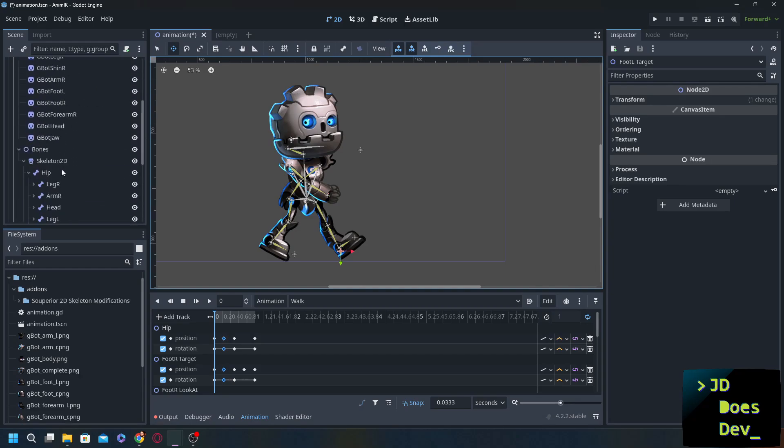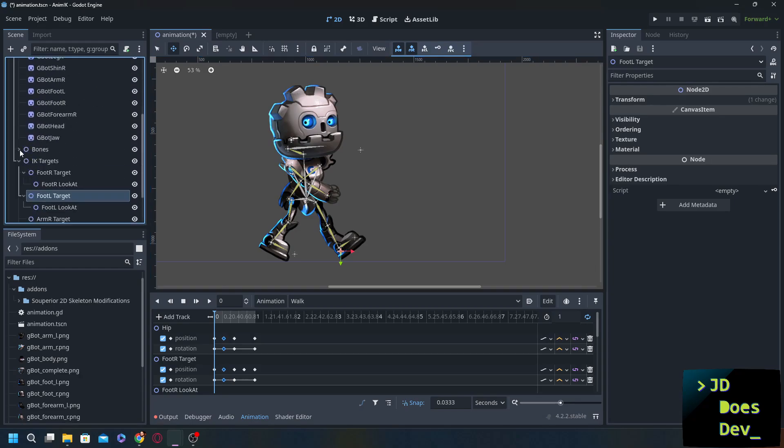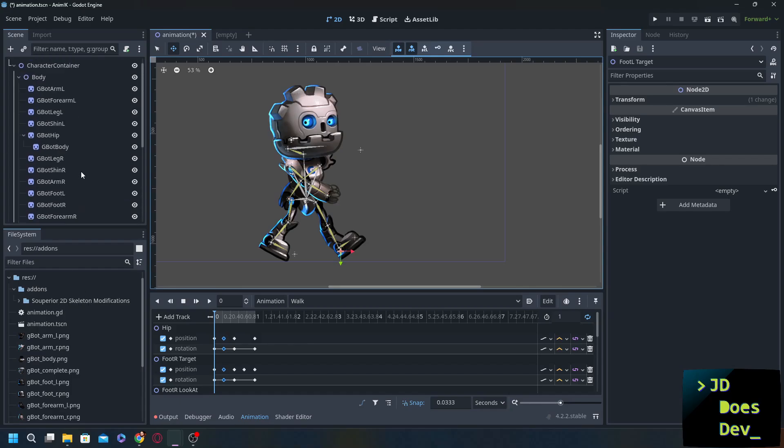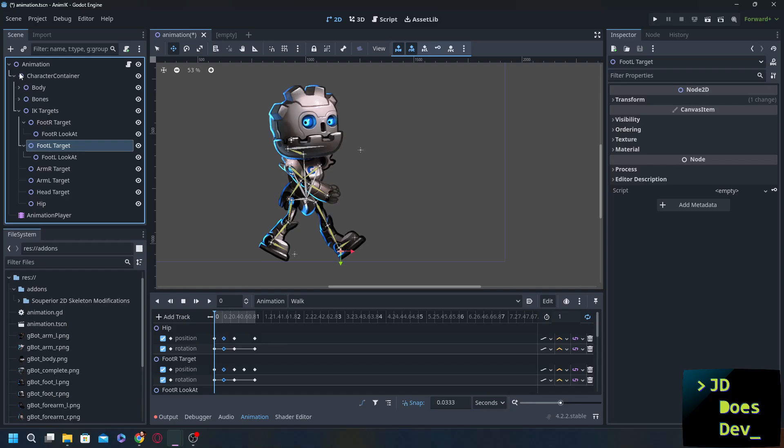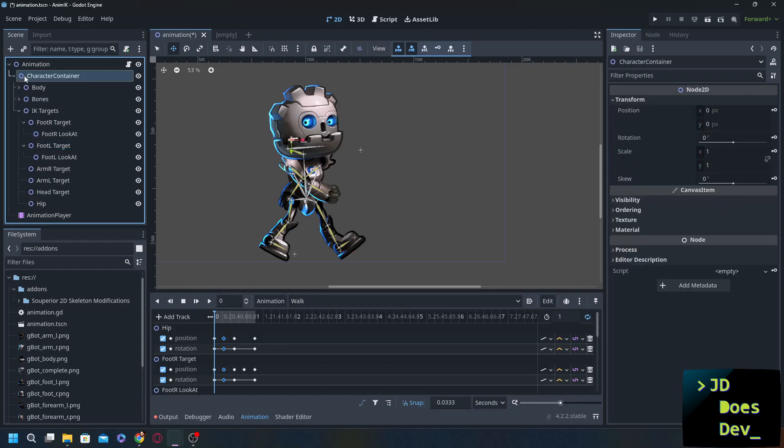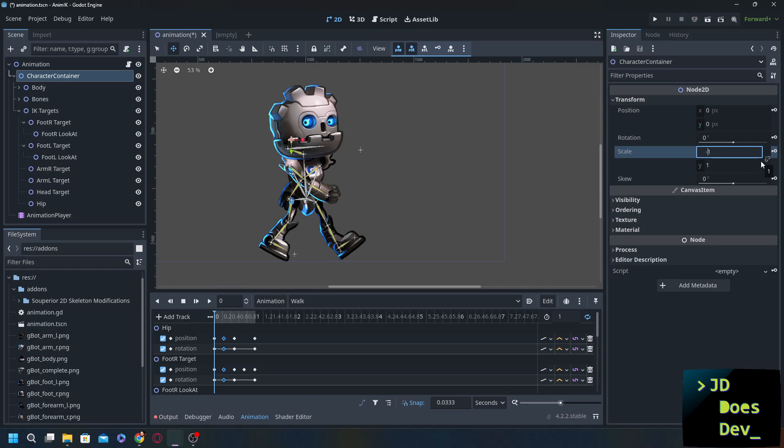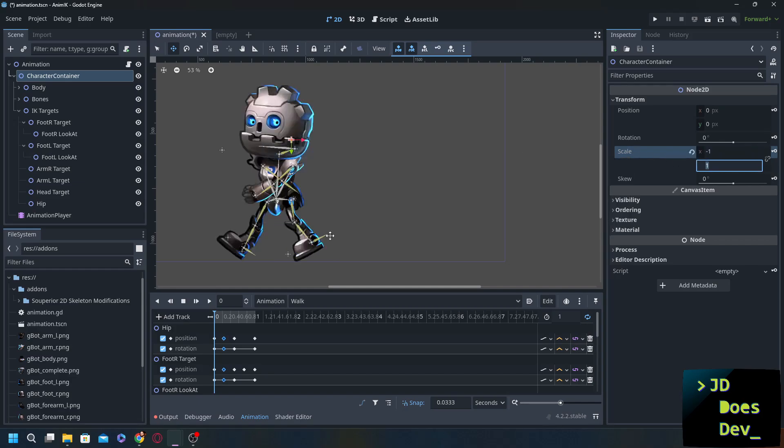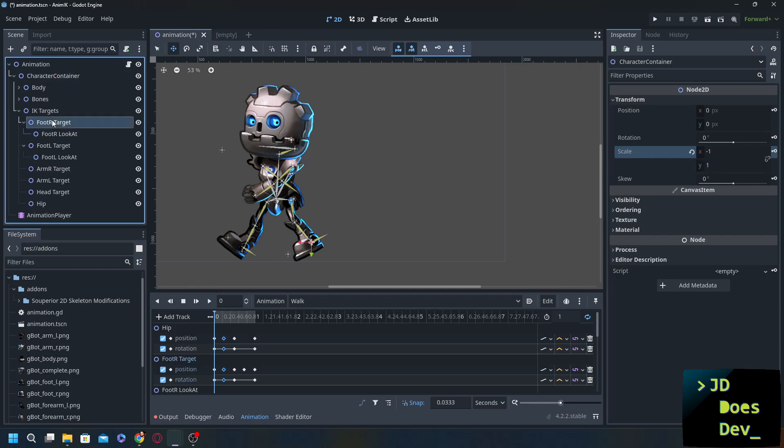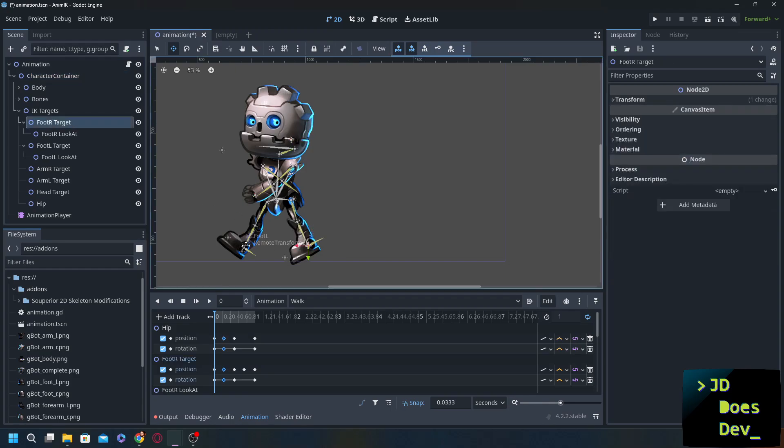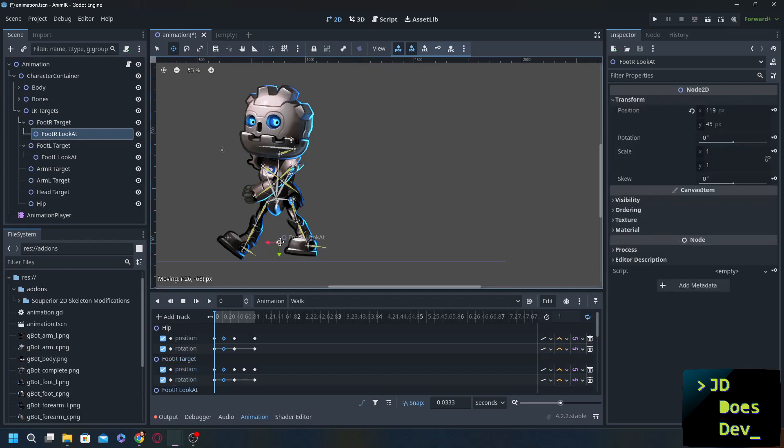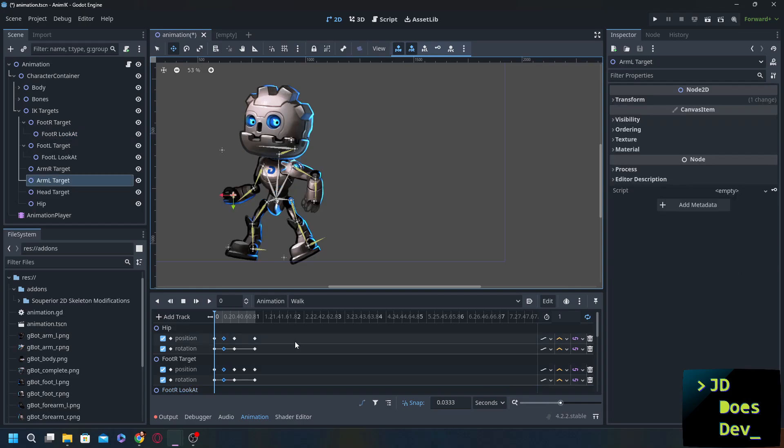Now the main reason that we're using this superior 2d skeleton modification instead of the default is because of that issue with the rotation or with the facing the other direction. Now let's see here. Look at that. Everything just works. So it's going to be nice and easy.